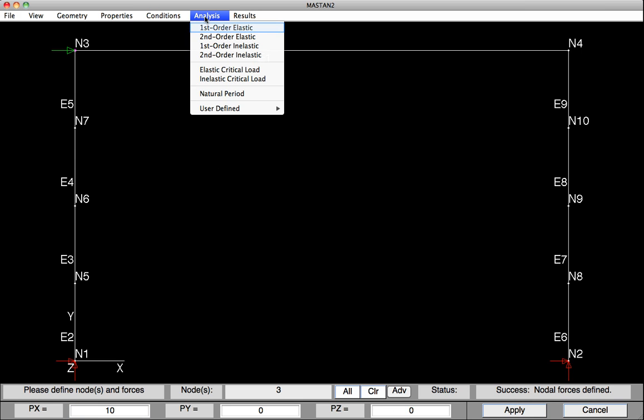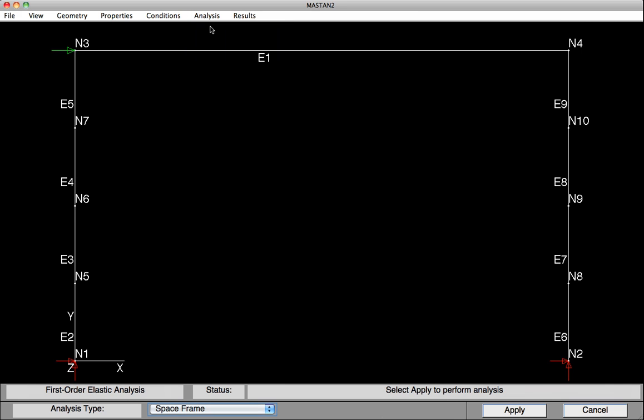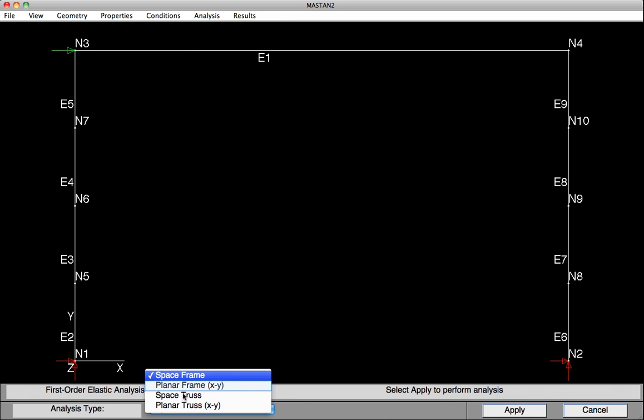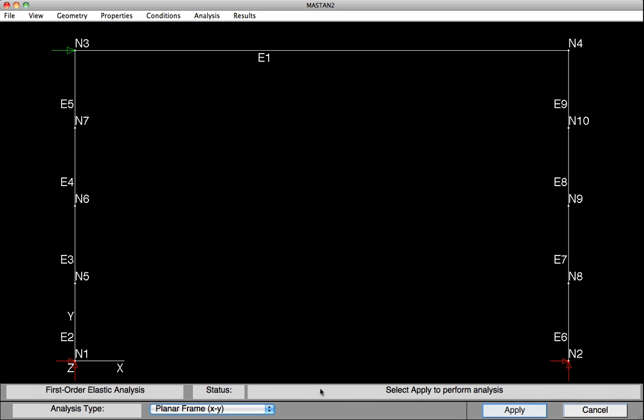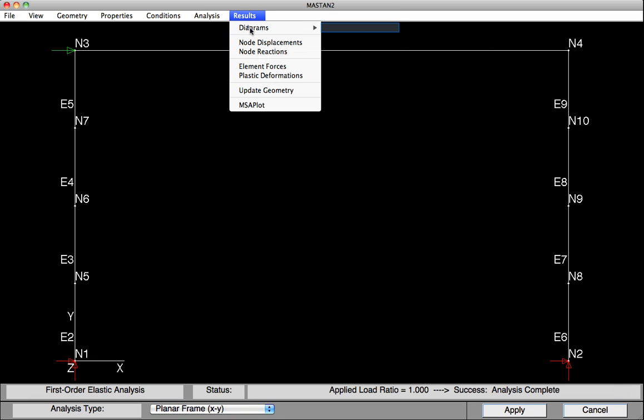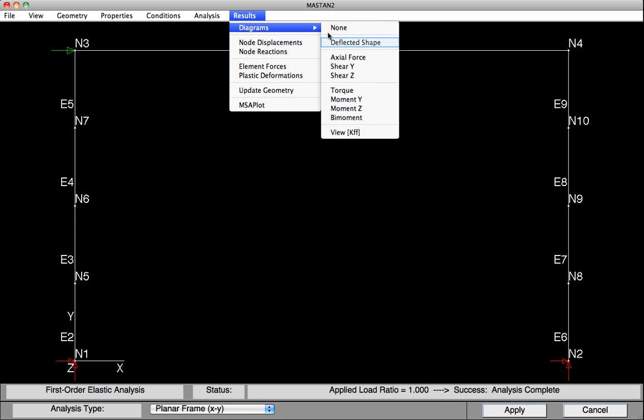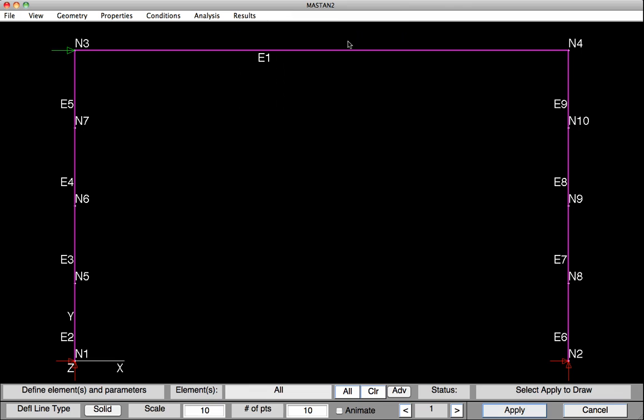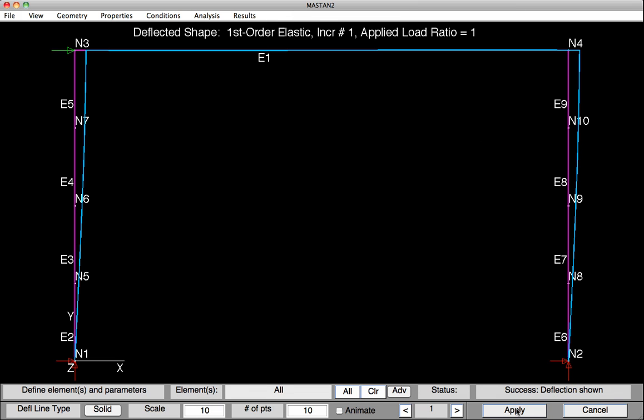Now we'll go in, perform a first-order elastic analysis. Down at the base, we'll need to set that to planar frame. And hit Apply, and the analysis has been performed. If we go under Results, Diagrams, and Deflected Shape, we can see the deflected shape of the frame. Now what we'd like to do is scale the deflections at Node 3 to be the height of the frame divided by 500.